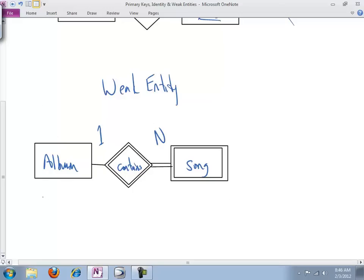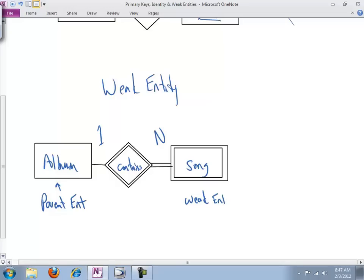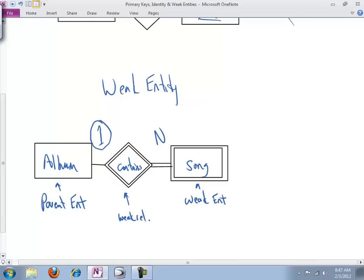So this is the parent entity right here. This is the weak entity. And weak entities participate in a weak relationship with their parents. Parent cardinality has always got to be one. And I'll tell you why in a second.